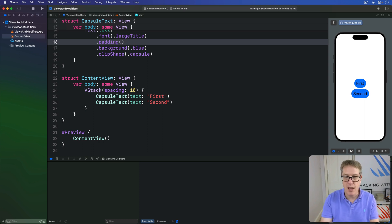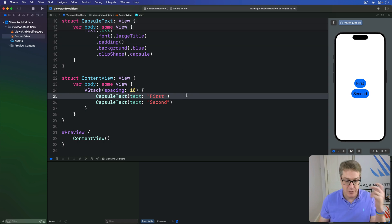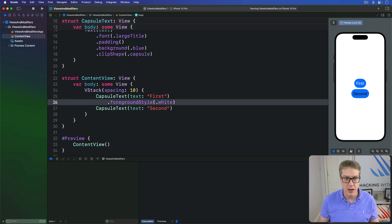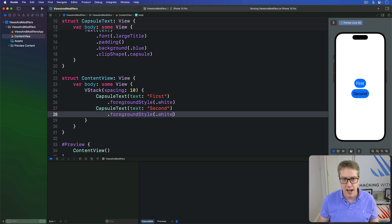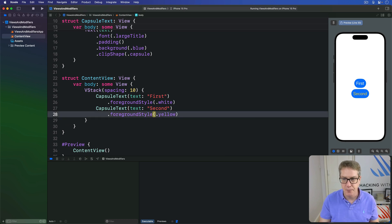We can then apply custom colors on a case-by-case basis. I can say, for example, this first one has a foreground style of white, but the second one has a foreground style of yellow.